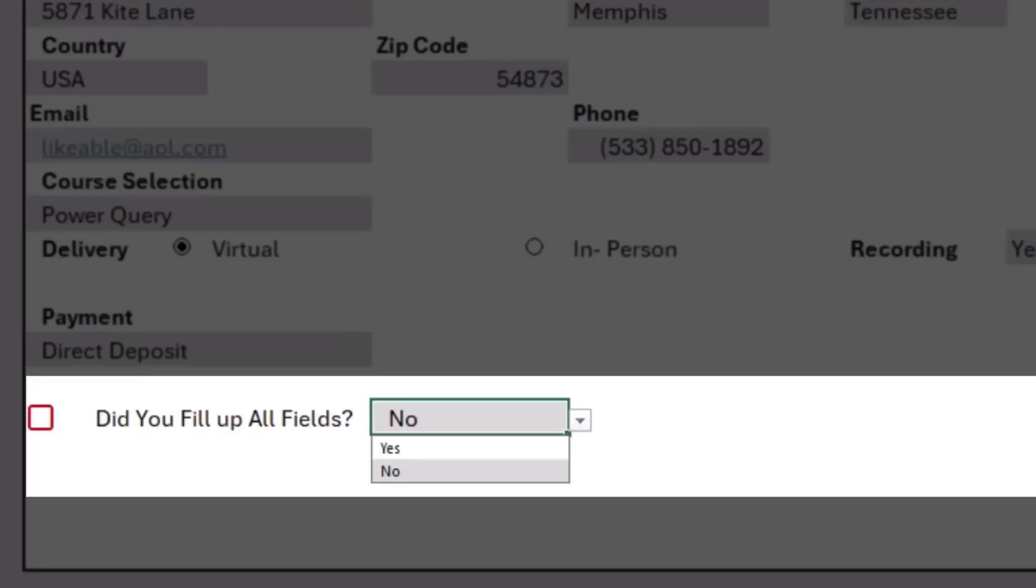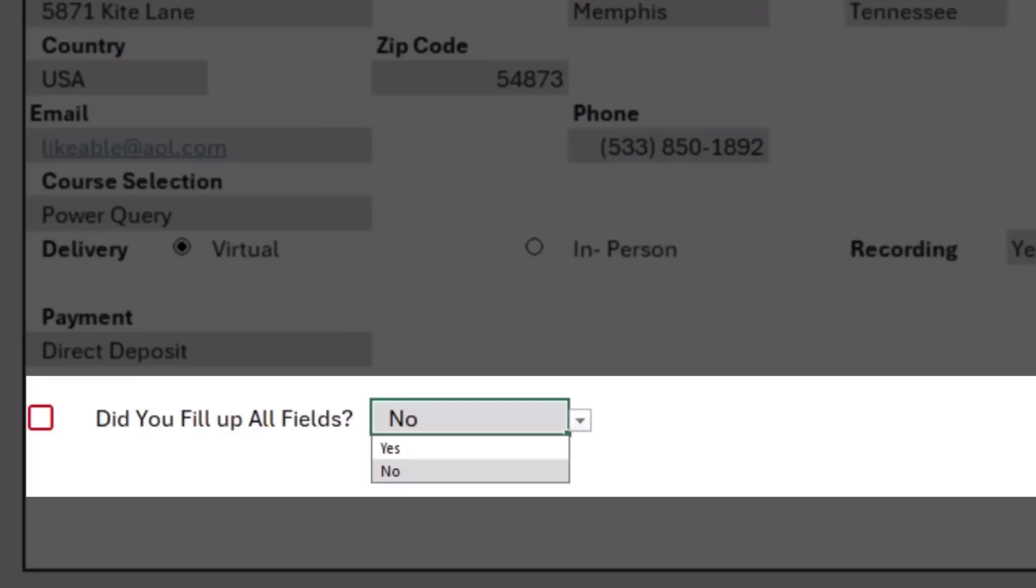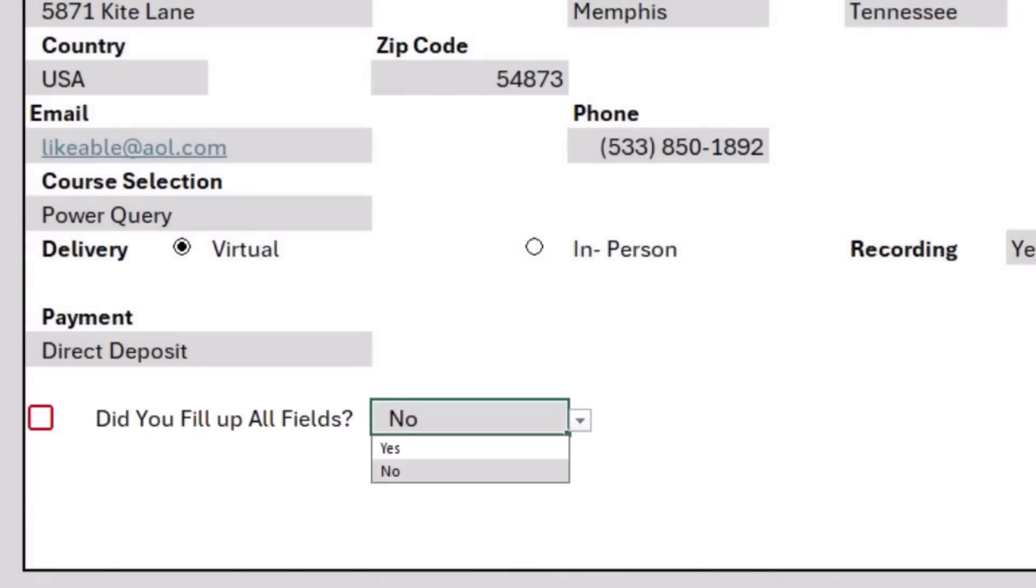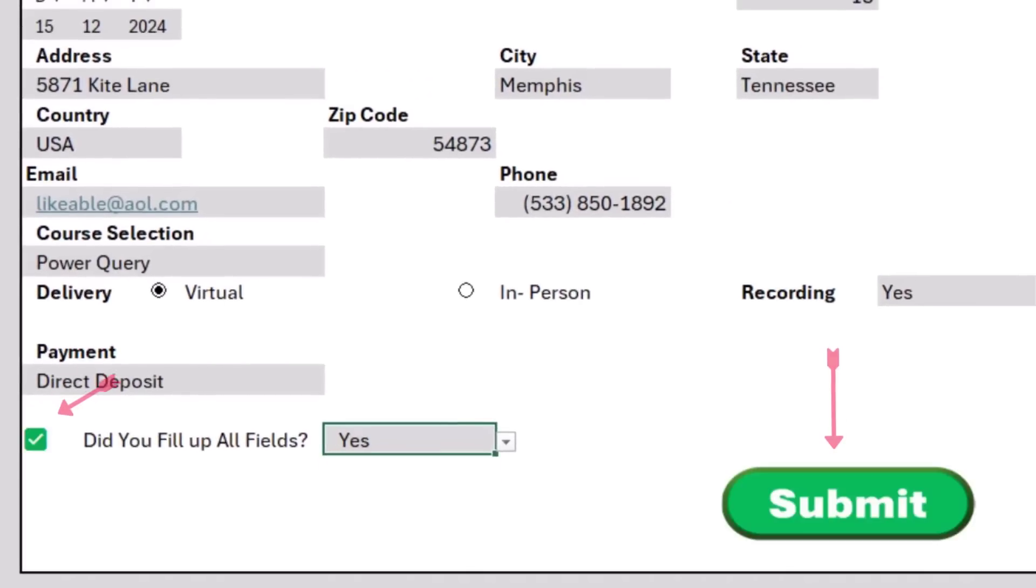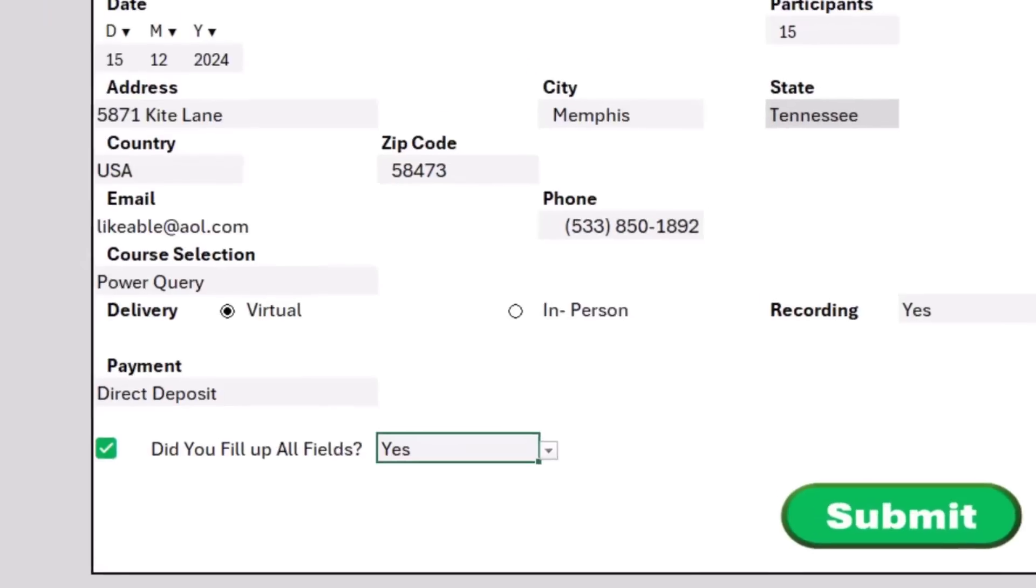At the same time, we need a button to submit the form. This button doesn't exist. It pops up whenever you select yes. So when I hit yes, here is the reverse checkbox and the submit button pops up.